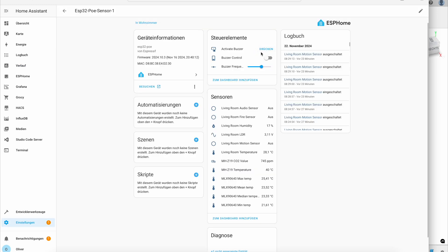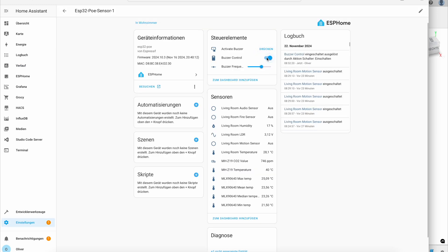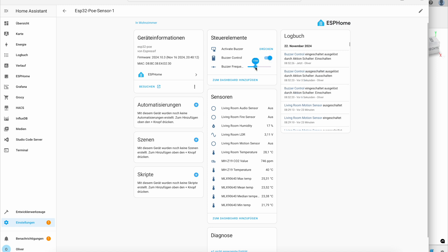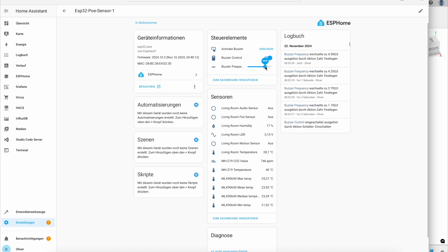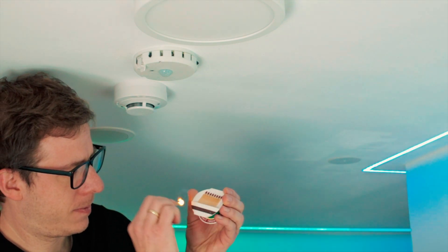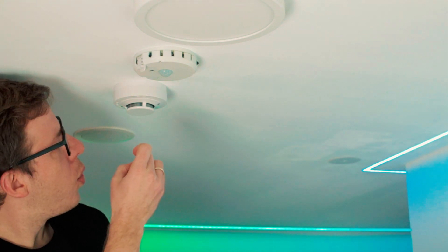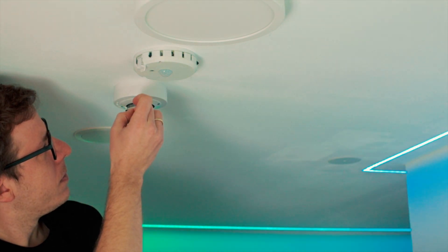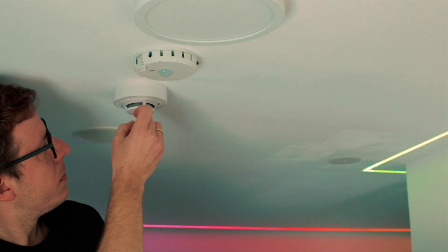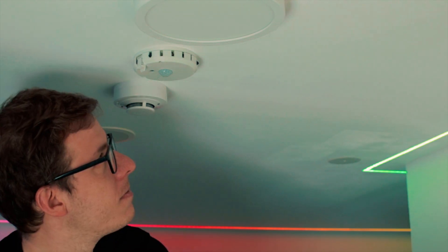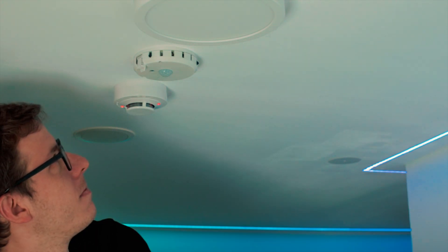I also added a buzzer control so I can turn on the buzzer. I can also change the frequency of the buzzer. So this buzzer control is also triggered by the smoke alarm. I brought some matches. Let's set the house on. No, let's create some smoke, right?